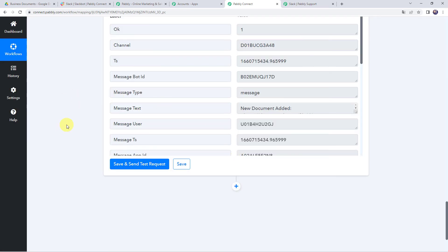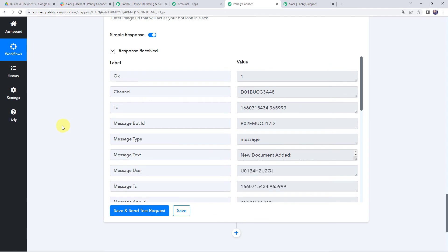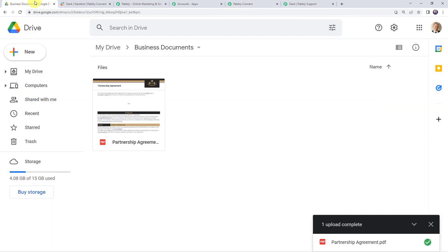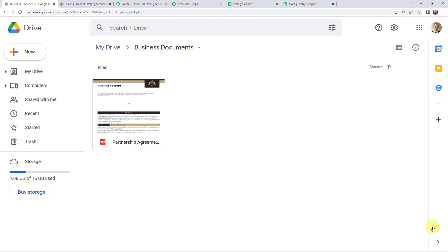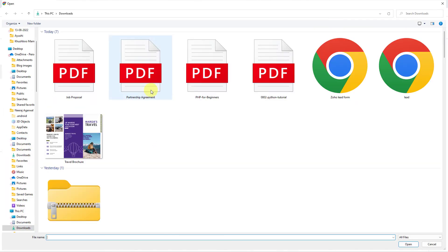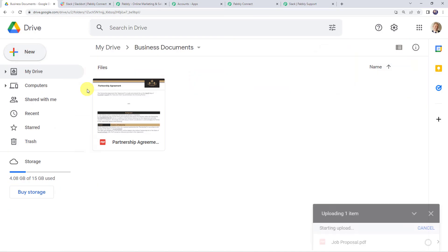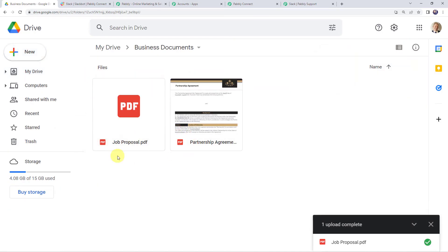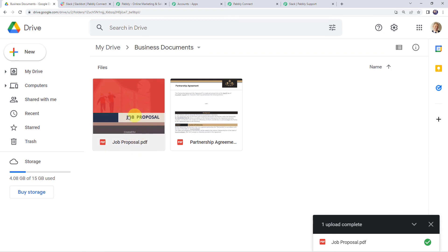Now we are going to check this in real time to confirm our integration is actually working. Moving to Google Drive, I will upload a new file — this time selecting 'Job Proposal.' The Job Proposal PDF is now saved in the Google Drive folder.